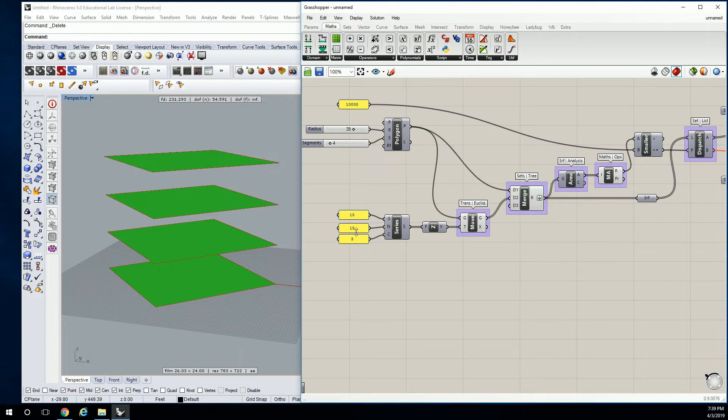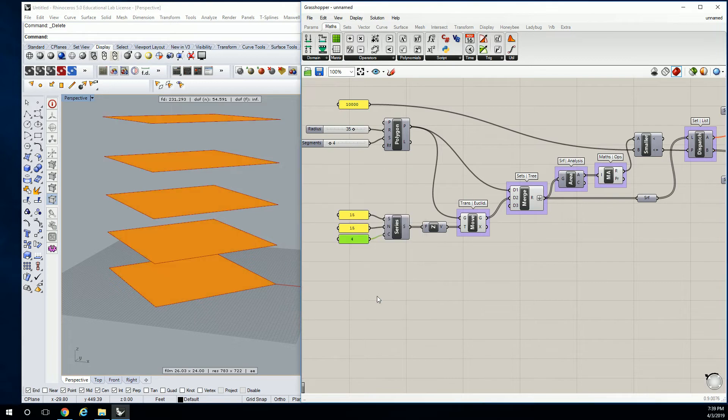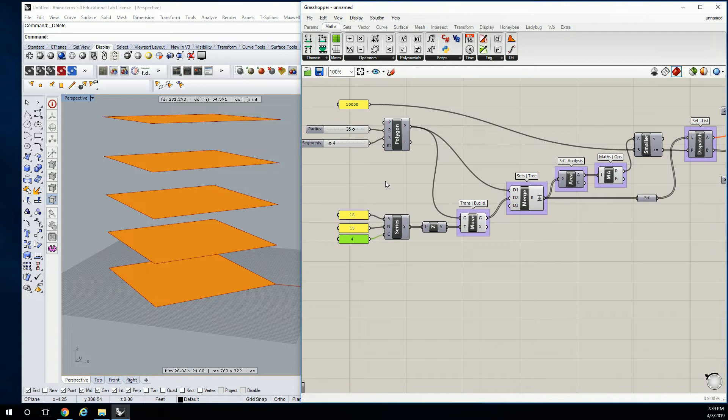So in theory, I could create four of these. Whoops, don't hit enter. And of course, that's going to throw that value off. But what I want to do before I plug in the information is make sure that that fourth one doesn't get calculated in the analysis part of this definition.